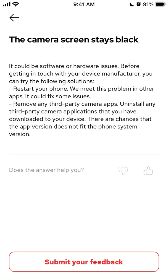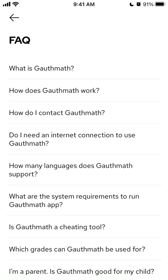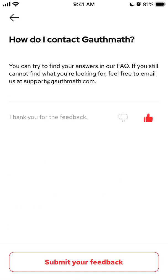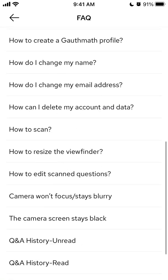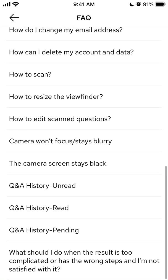You can always reach out for more detailed support at support.gaussmath.com. So hope this quick overview was helpful.